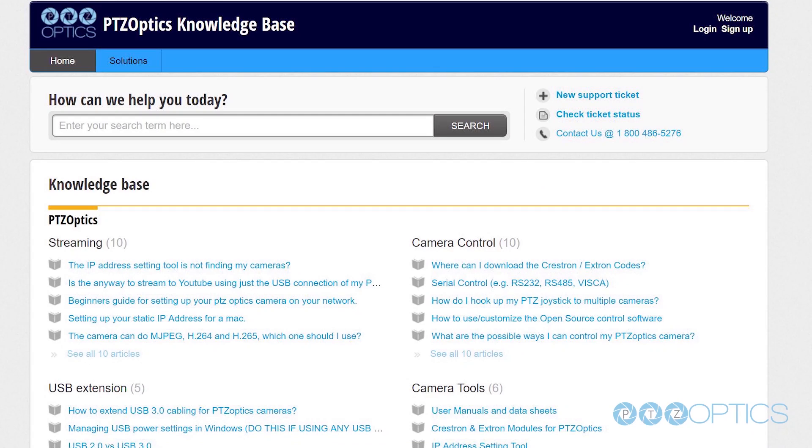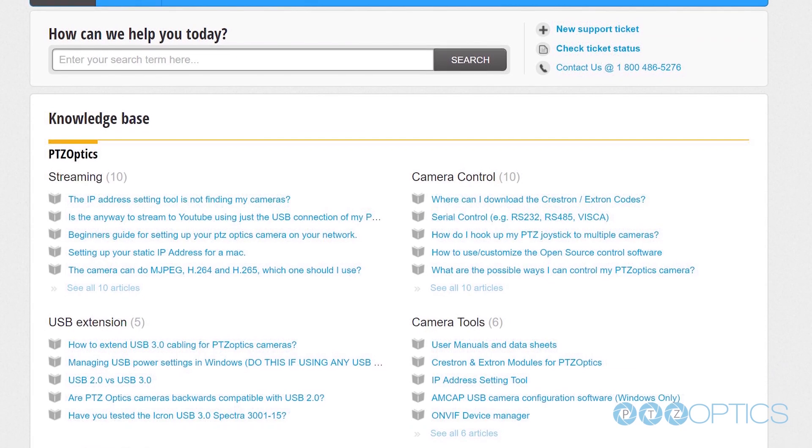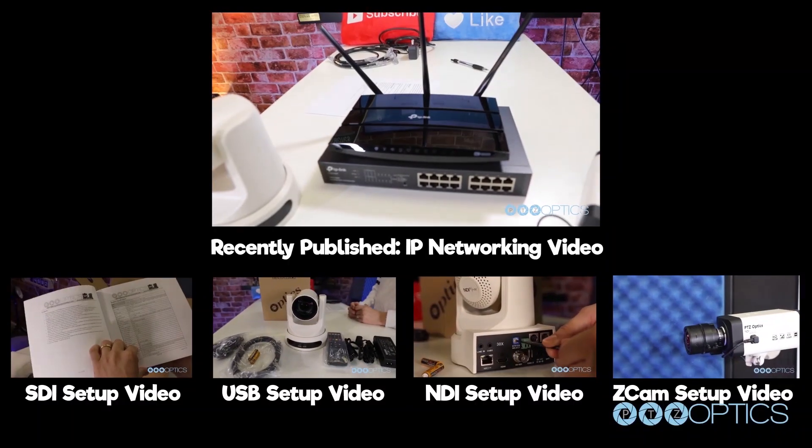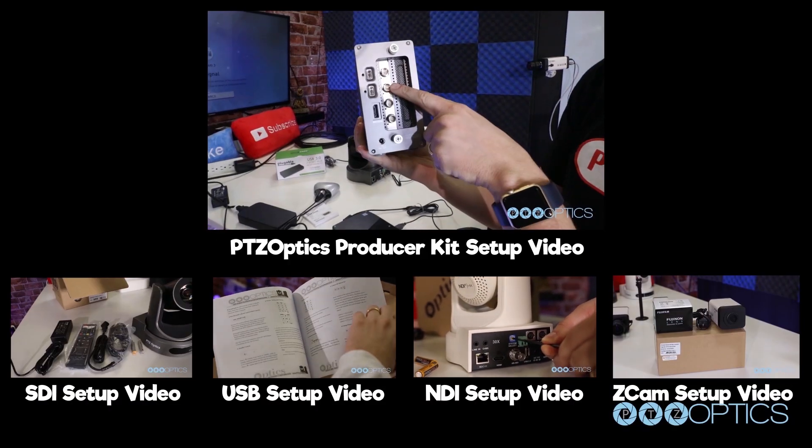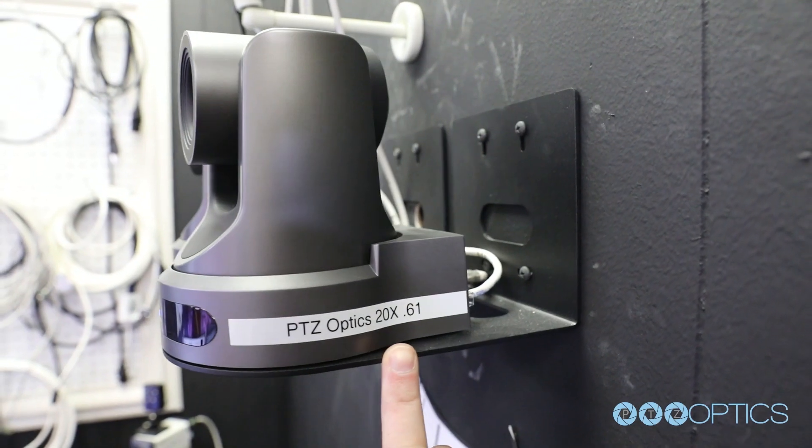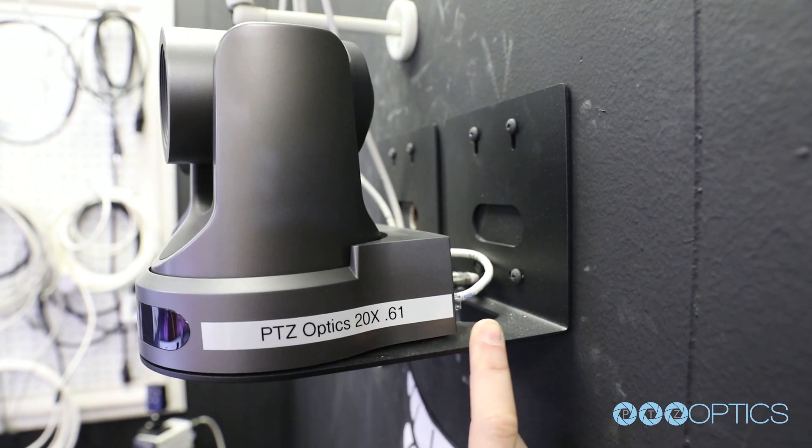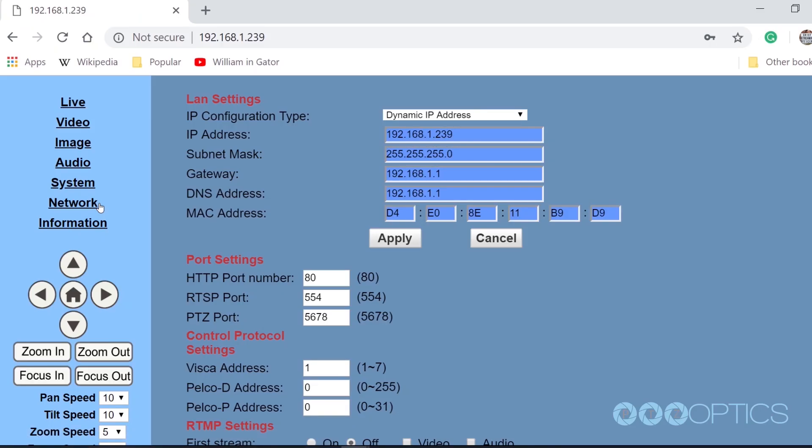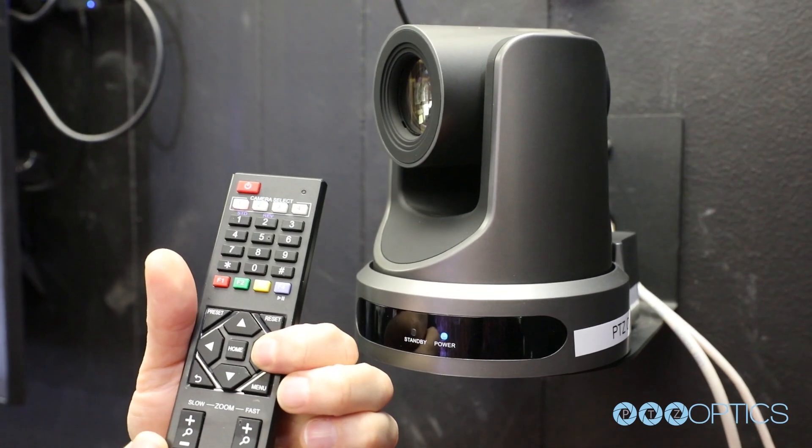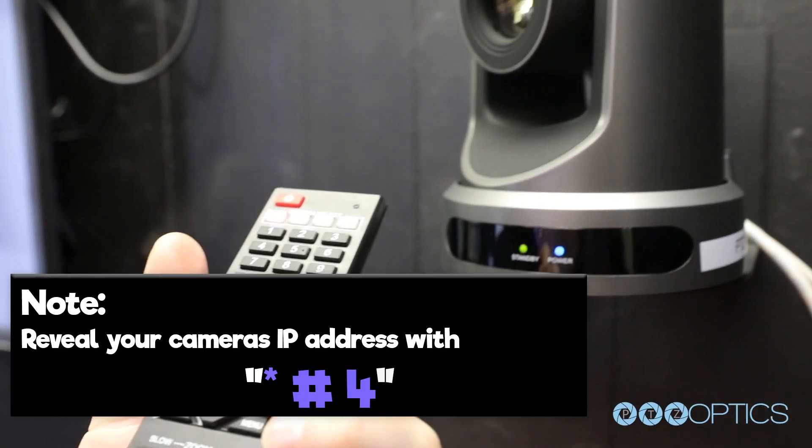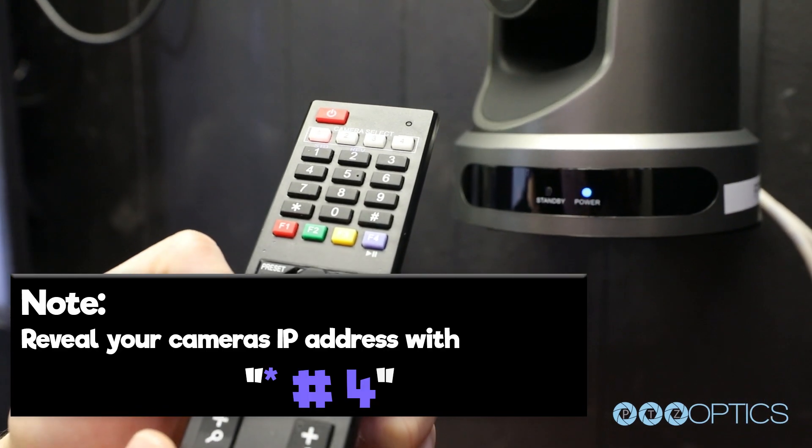You can find a guide for this on our knowledge base at help.ptzoptics.com or detailed inside your specific camera setup video. You can also set up your PTZOptics camera with a DHCP IP address. This will automatically assign an IP address to your camera that's in the range of your unique local area network, assuming your router is enabled with DHCP. You can quickly reveal your camera's IP address at any time using the IR remote control.